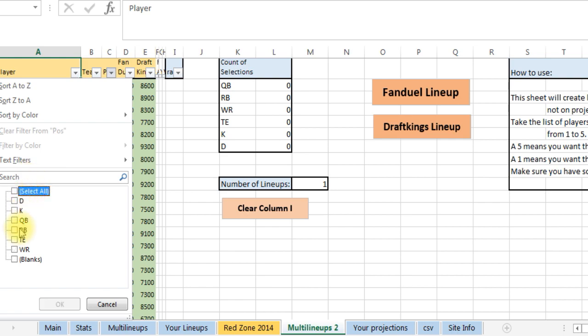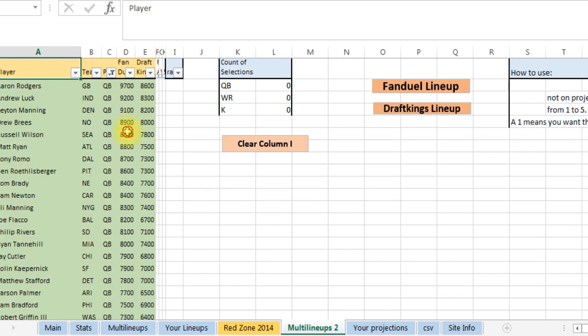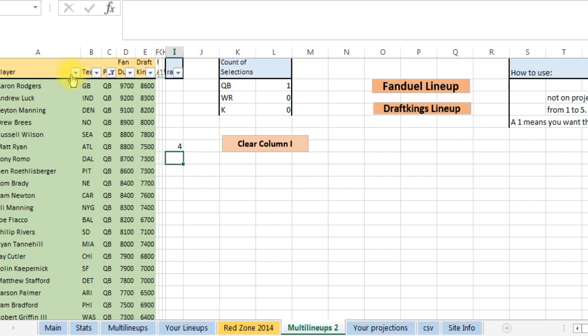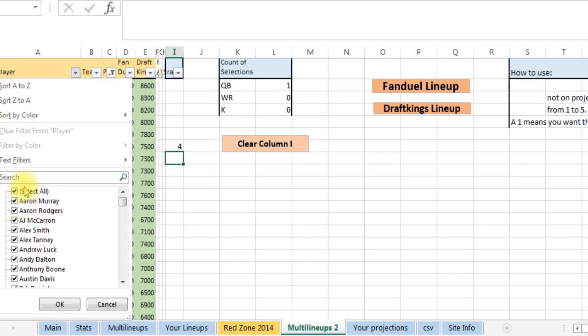So I'm thinking, say where's Matt Ryan, I like Matt Ryan this week. I'm thinking I really like him. So I'll do a search, Tyrod Taylor, I like Tyrod Taylor this week, I'm going to put a five in there.